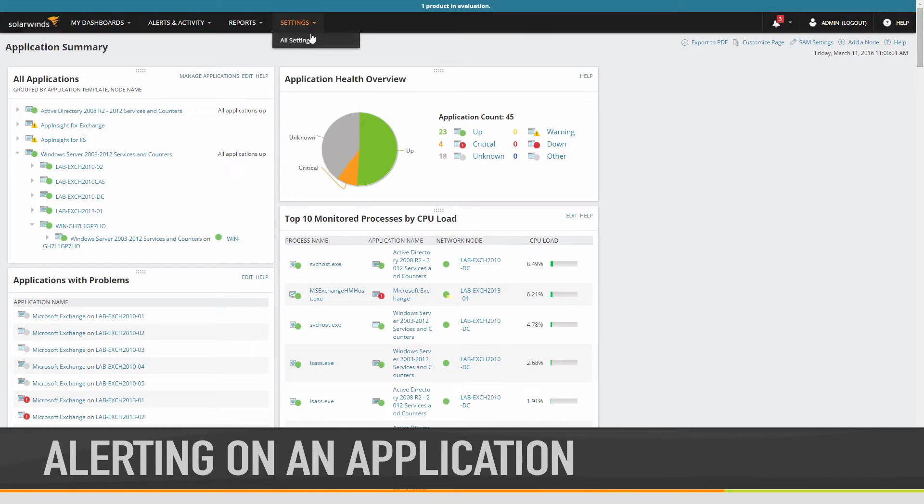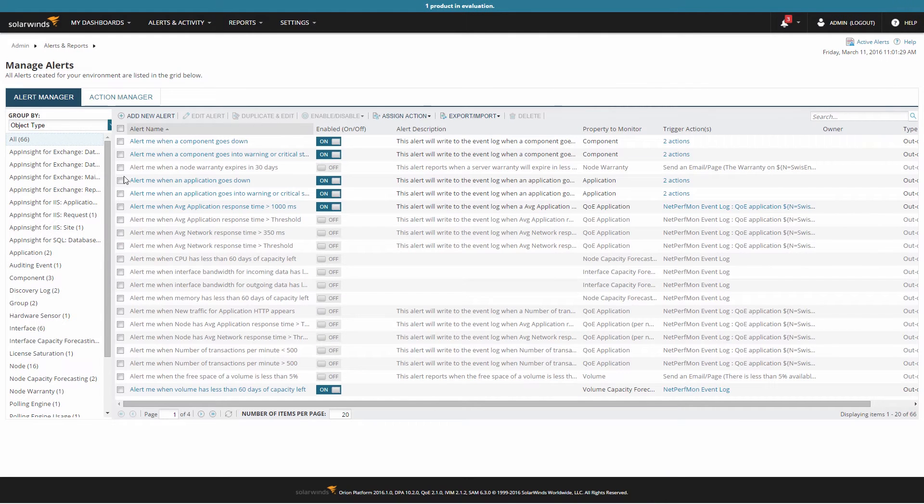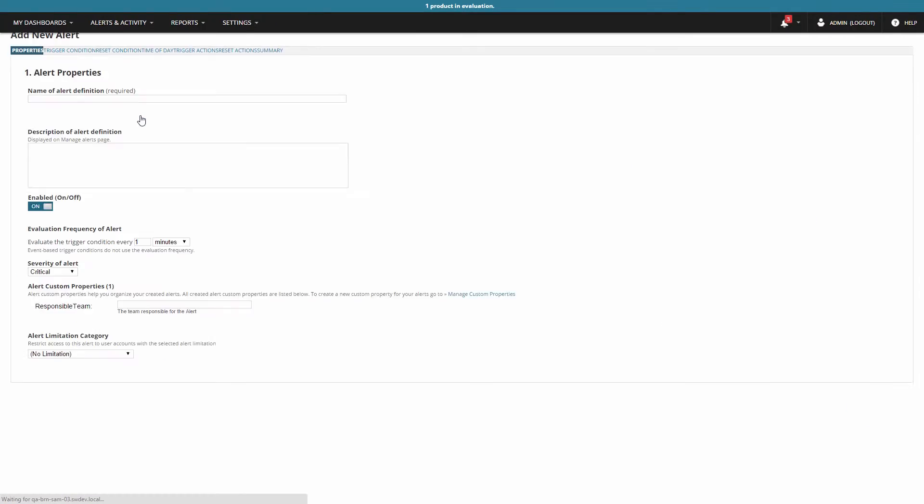To begin, open Settings and click on Manage Alerts in your Orion Web Console. Click Add New Alert to kick off the Alert Wizard.